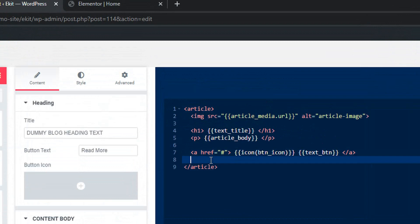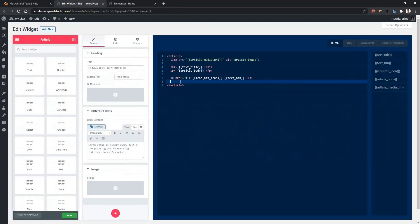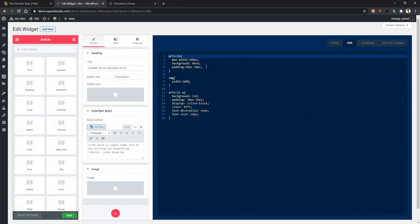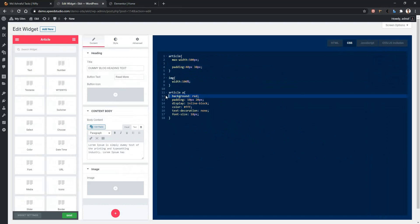Before that, let's remove the existing color. From CSS, I'll remove the article background color and the button background color.